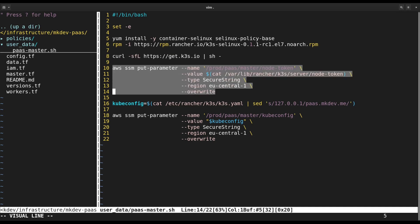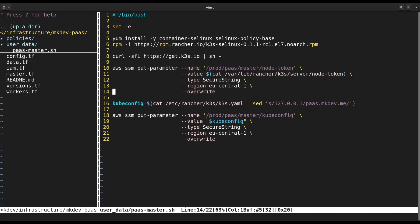One is a node token. This token is needed to register K3S worker nodes, which we will do in a bit.